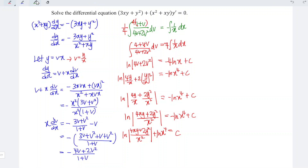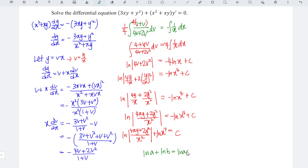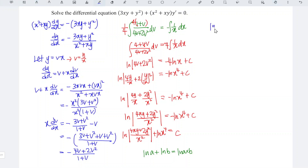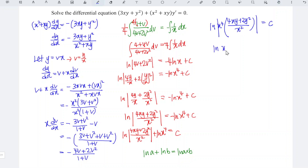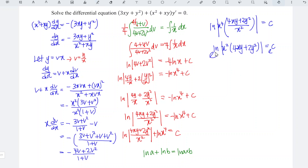According to the law of logarithms, ln a minus ln b equals ln(a/b). So we should have ln[(4xy plus 2y squared) over x squared divided by x to the power of 4]. Simplifying x squared over x to the power of 4, we get x to the power of 2 in the denominator, giving ln[x squared times (4xy plus 2y squared)] is equal to c.